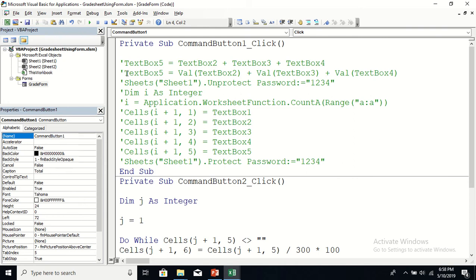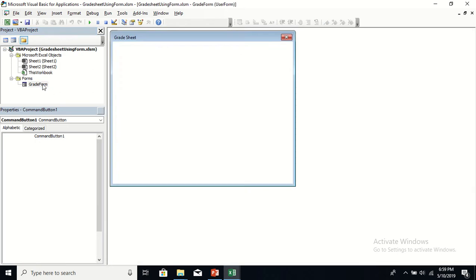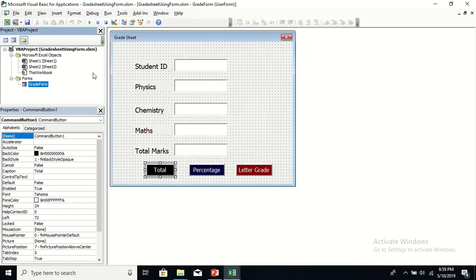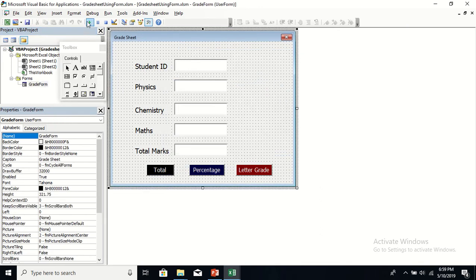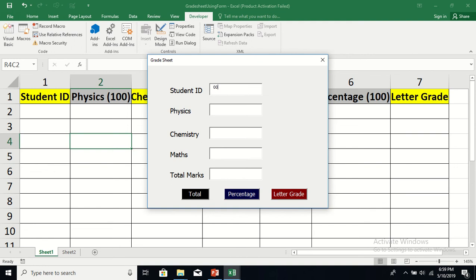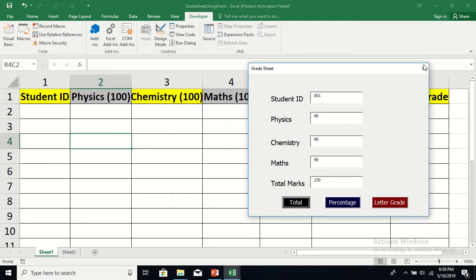Instead of writing the code that only concatenates, we write: TextBox5 = TextBox2.Value + TextBox3.Value + TextBox4.Value. That should give the expected result. Run it again, enter student ID 001 and marks of 90 in each subject. Click Total — now you get 270. 90 + 90 + 90 = 270. We've overcome the first hurdle.